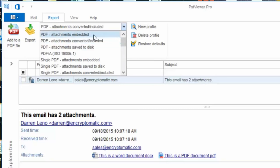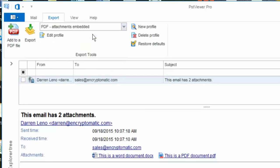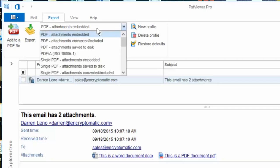If we just wanted to embed the files inside of the PDF file then we would select attachments embedded and then the attachments would not be converted, they would just appear as files inside of the PDF. Maybe we'll do one of those when we're done here.